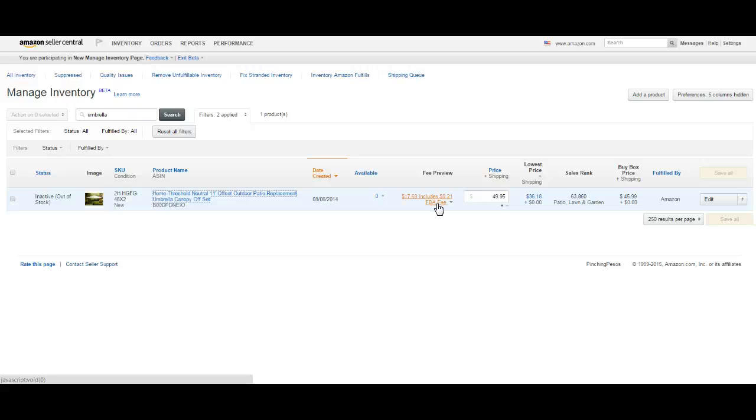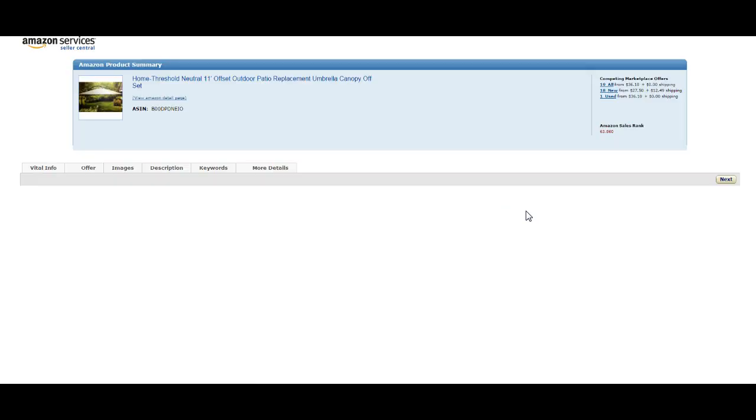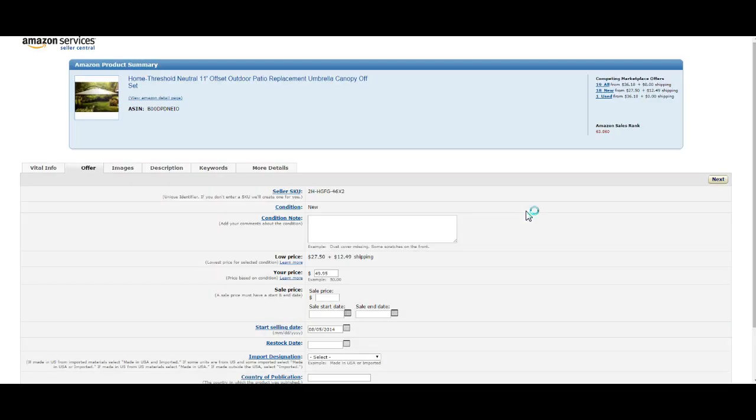It affects every seller that's on that listing. So I'm going to go in and edit my dimensions and weight and see if Amazon accepts it. If not, I'll send off a message through Seller Support.